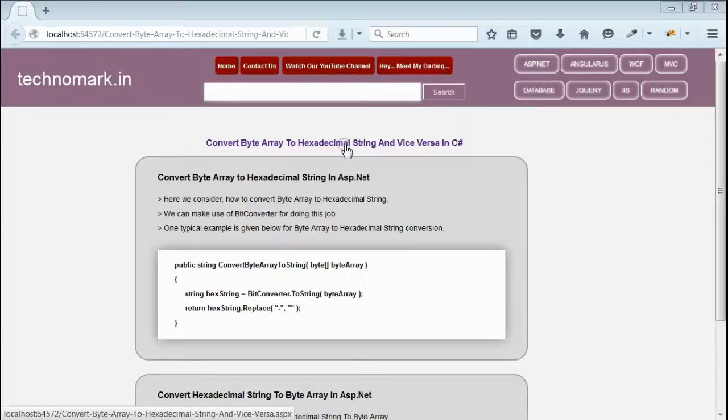Today we consider how to convert byte array to hexadecimal string and in reverse how to convert hexadecimal string to byte array.